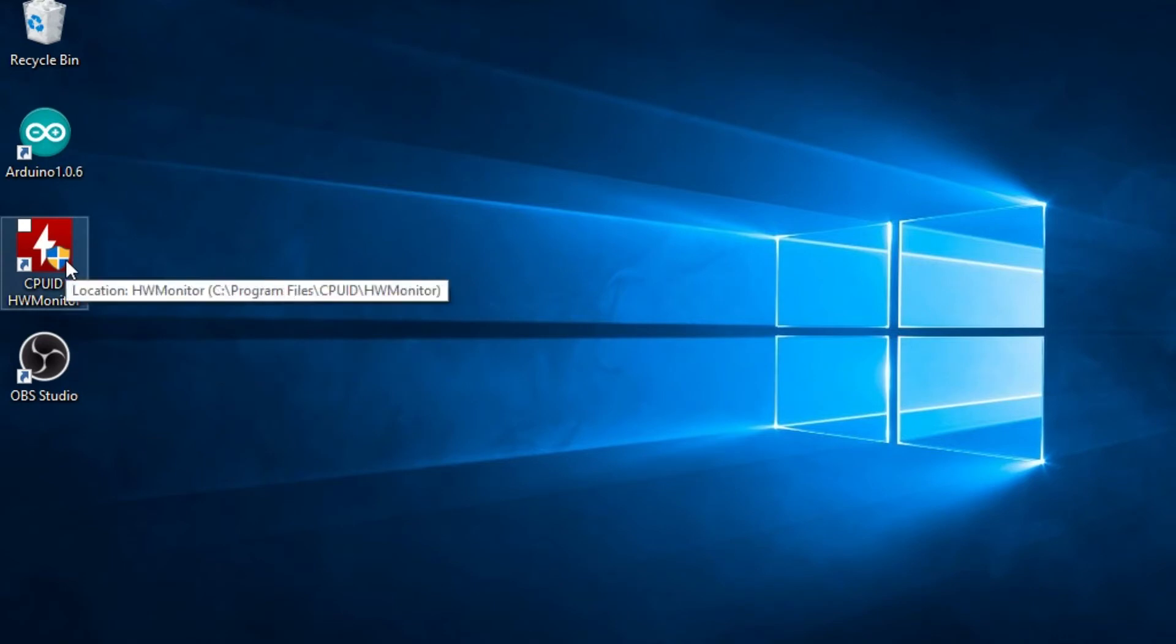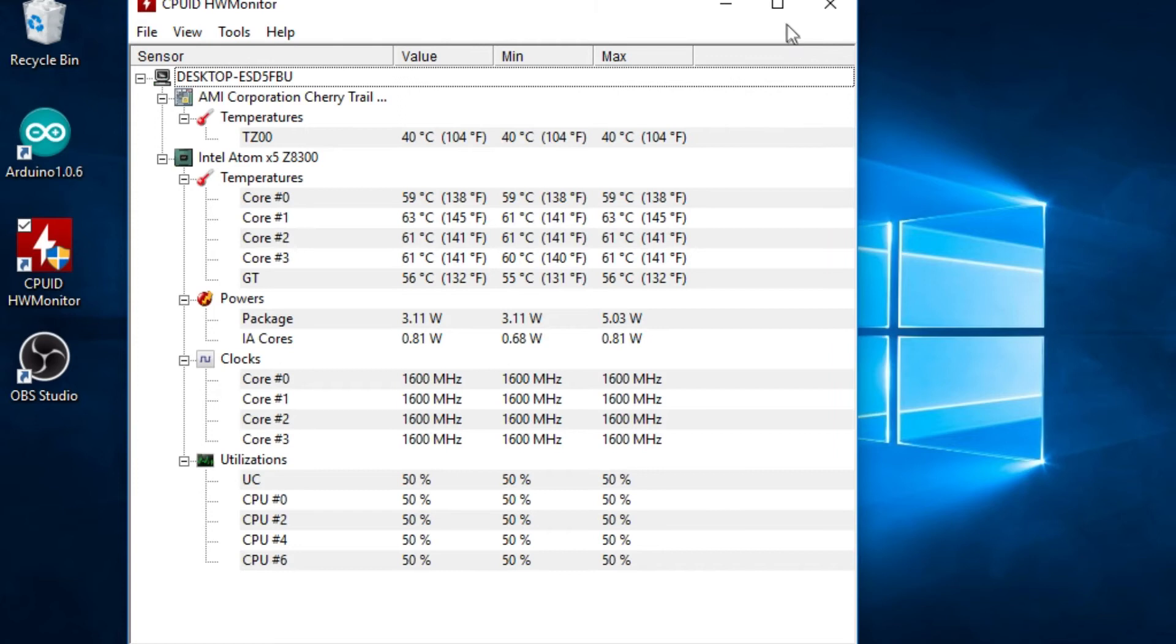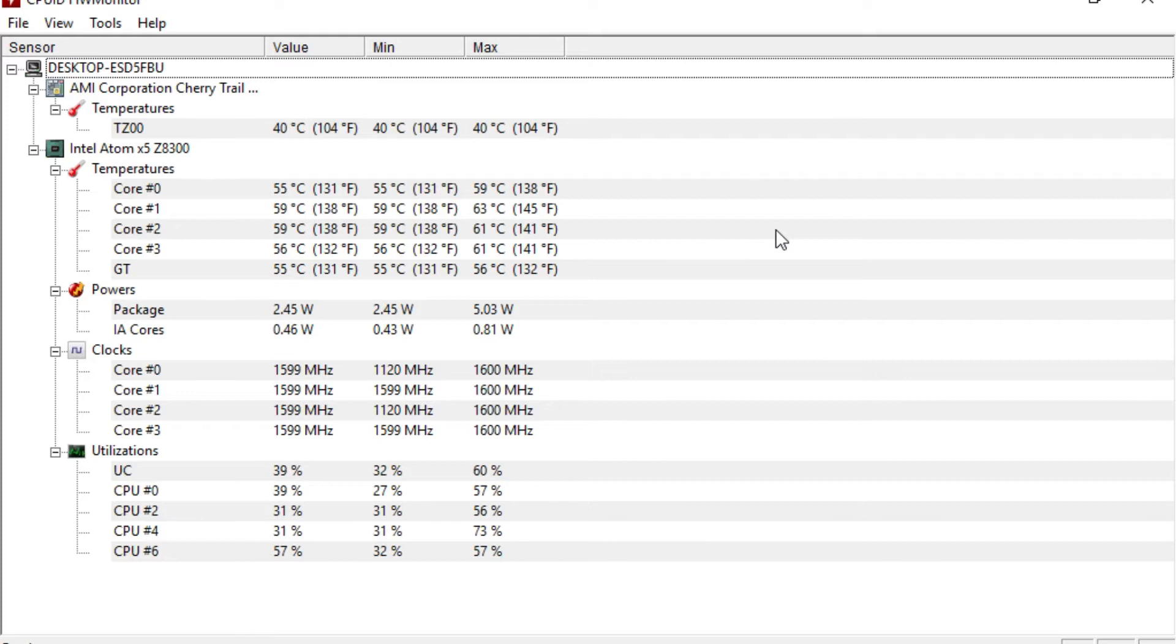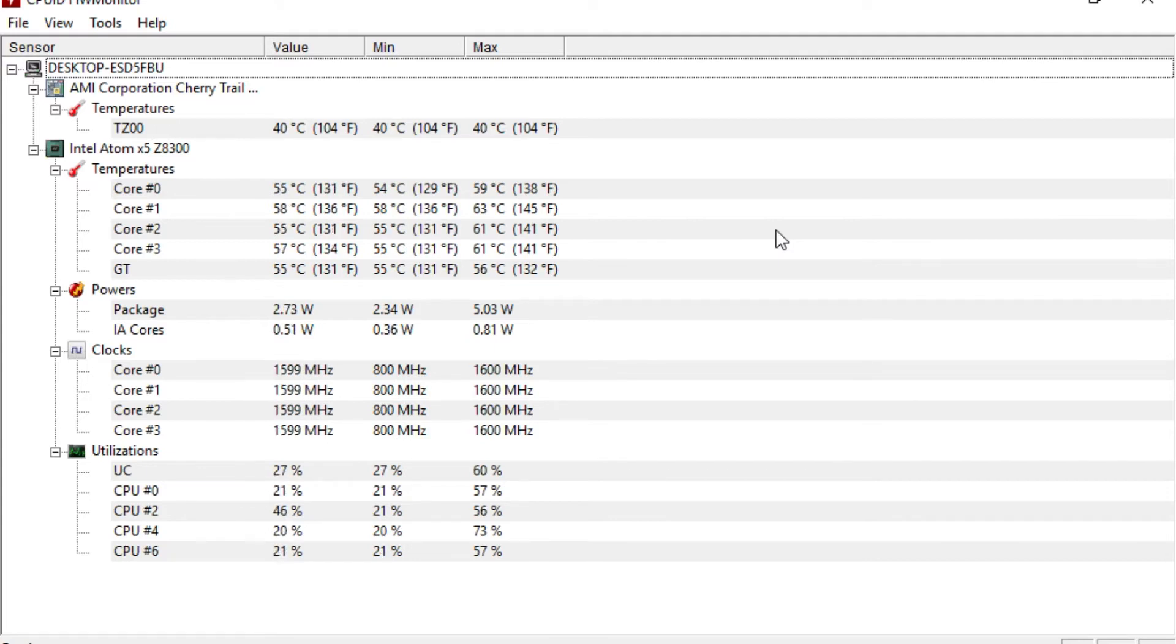So I'm going to load up a hardware monitor, just so we can see what the current temperatures are. So as you can see, we've got the current core temperatures are around the 56 to 59 degrees centigrade.